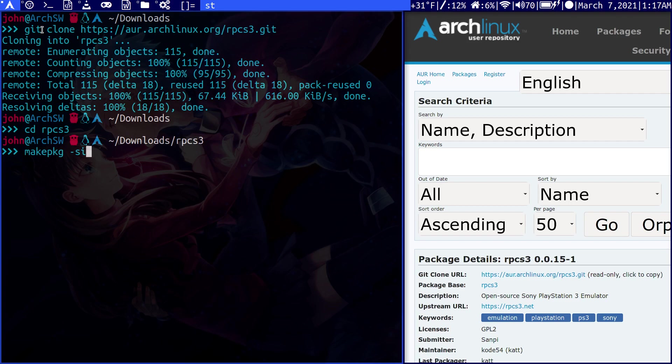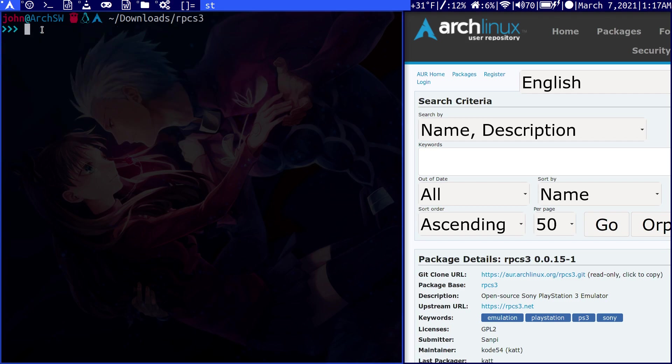Once you find your package, you clone into it and can install it using this command. Maybe that's a little bit annoying having to go through the web browser. So there's another option.